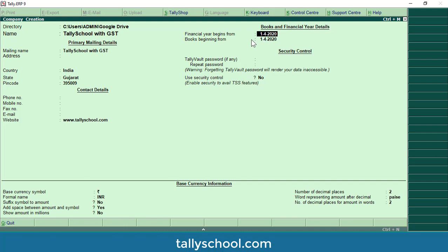Now for books and financial year details: the financial year beginning is 1-4-2020, which is 1st April — the date we pick from income tax law. For 'Books beginning from', this means the day you started your business and from which you will do your accounting. If I started my business from 1st June, I will select 1st June 2020, because from that date only I will write my books of accounts.